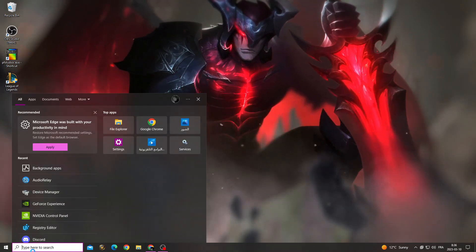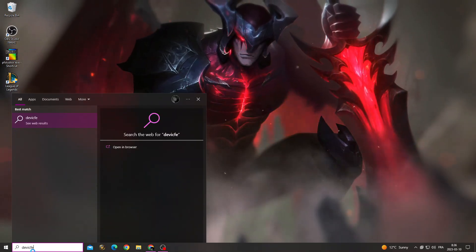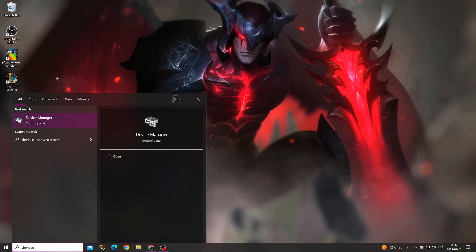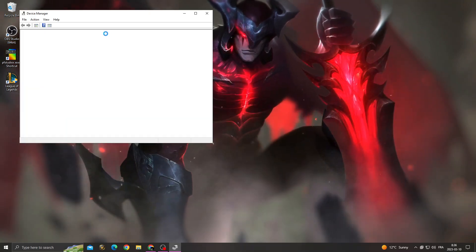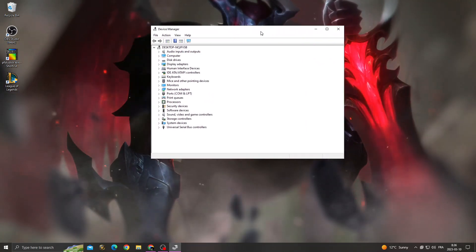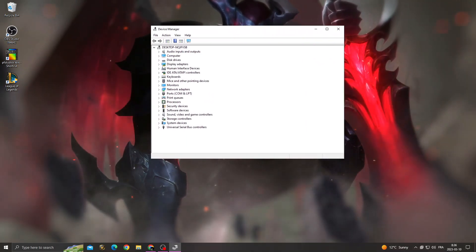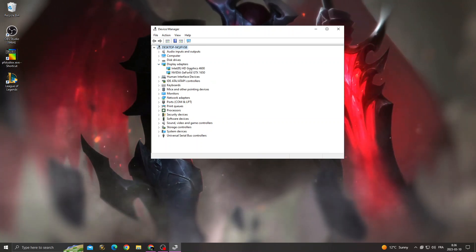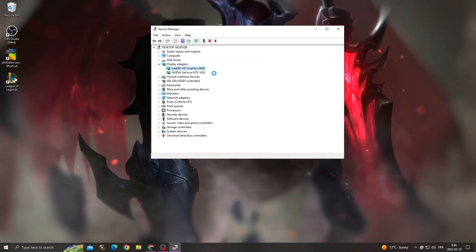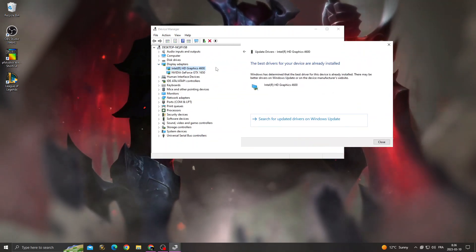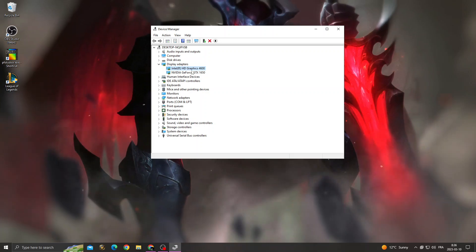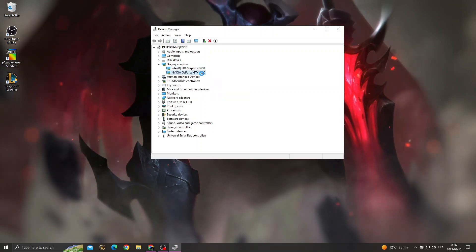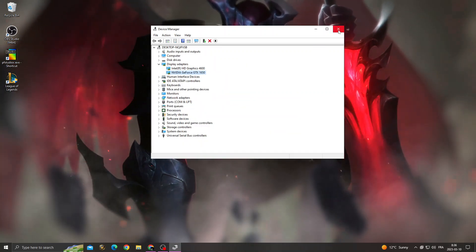Click here and type Device Manager. Now click display adapters and make sure to update display adapter drivers.